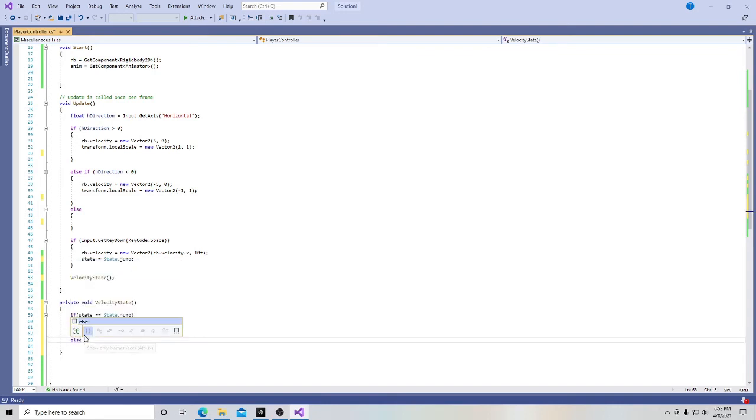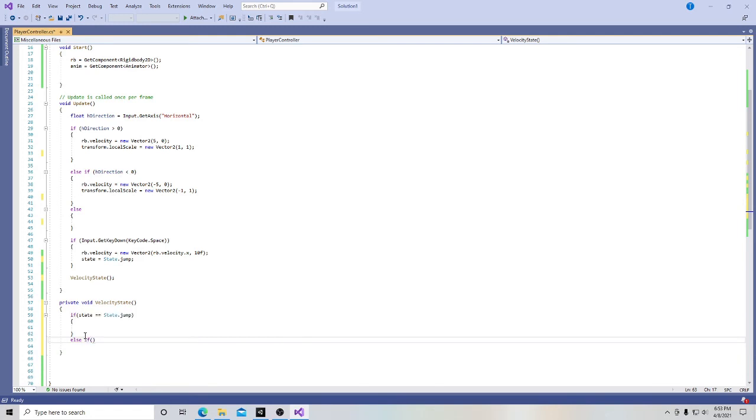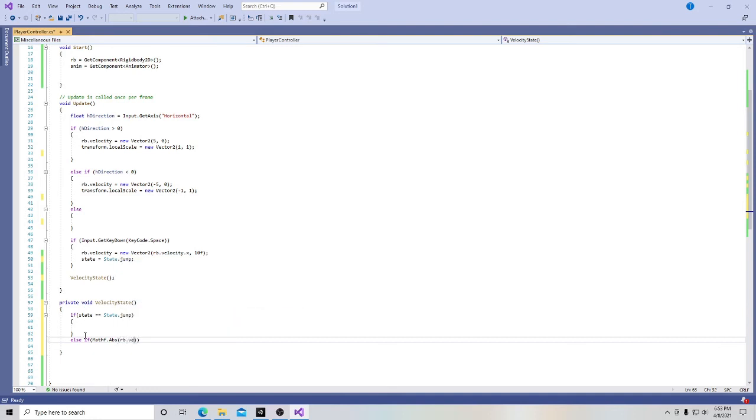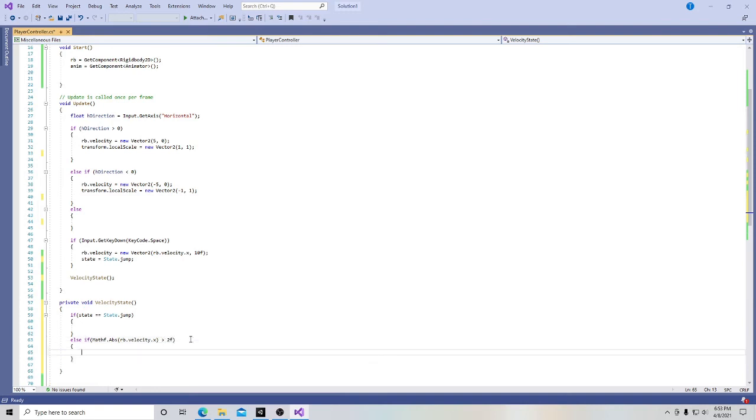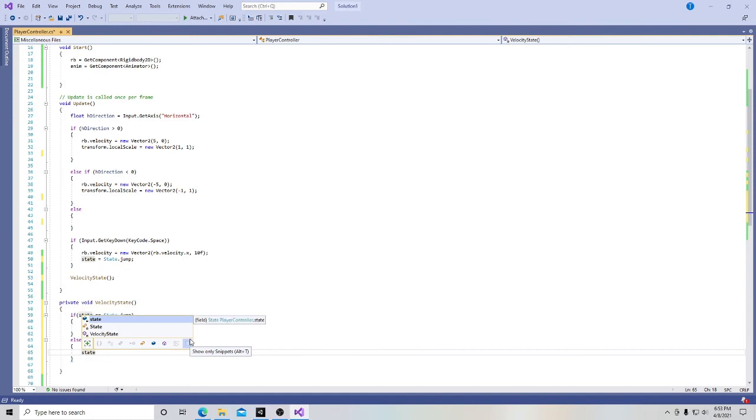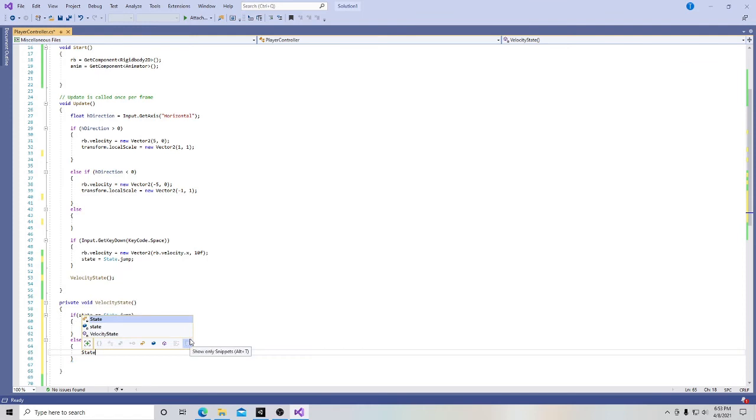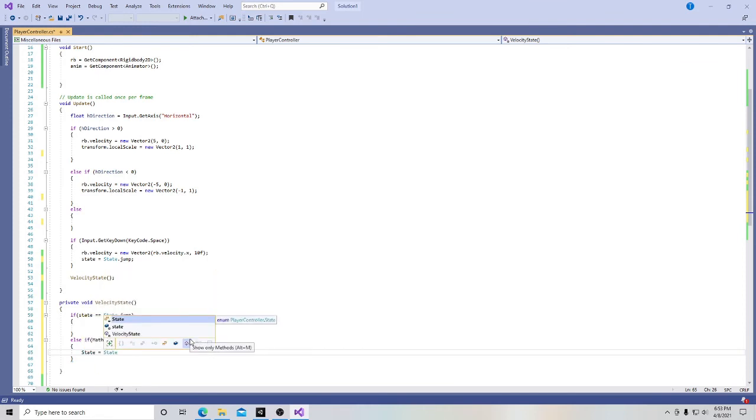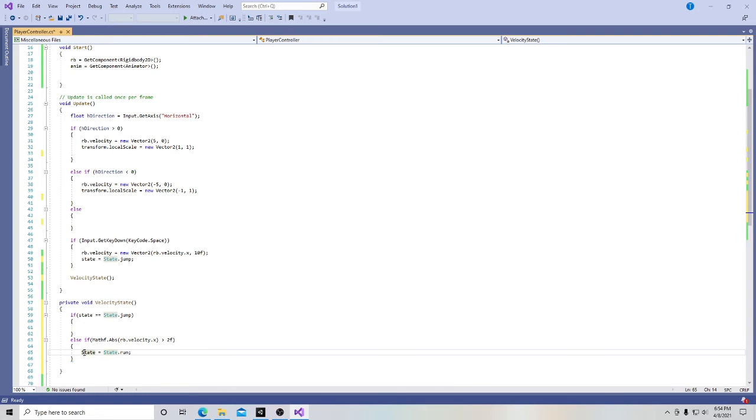And we'll deal with that next video. And we're going to put another, we're going to put an else if here. And inside this parentheses, we're going to put mathf dot abs. And I'll explain this also, I don't believe we've done mathf yet in this video series. I'm going to put rb dot velocity dot x. I'm going to close that parentheses. And then we're going to put greater than two f. And we're going to go here. And inside of this, we're going to put state is going to equal to state dot run.